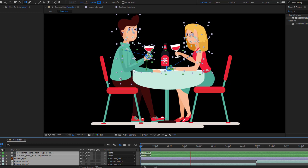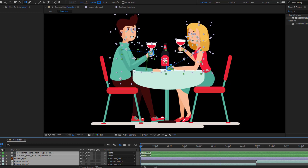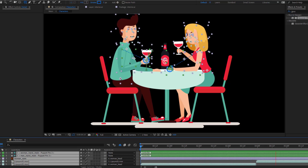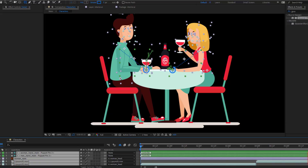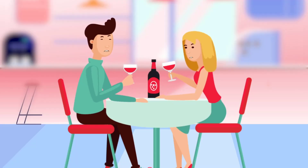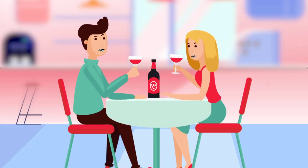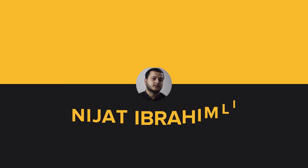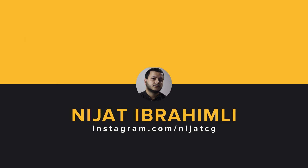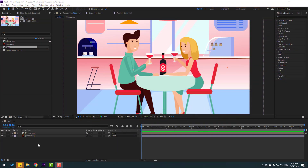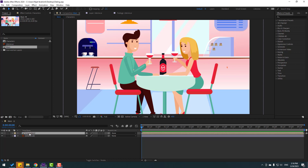Hey guys, welcome to my new video. In this video I will show how to make this animation with Duik Angela in After Effects. Let's get started — let's open the character composition.